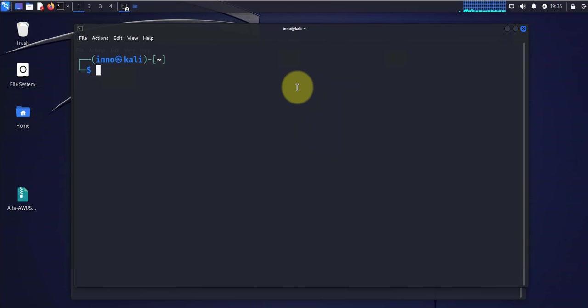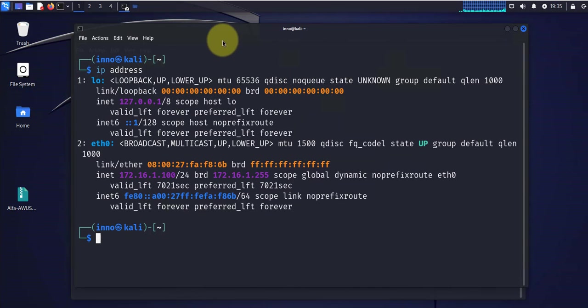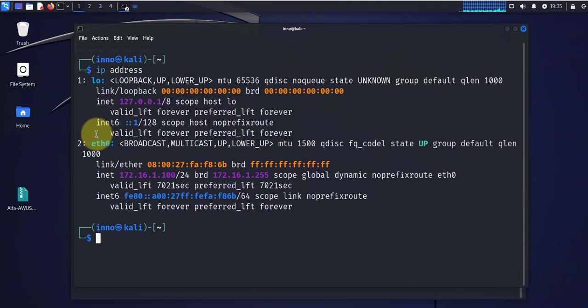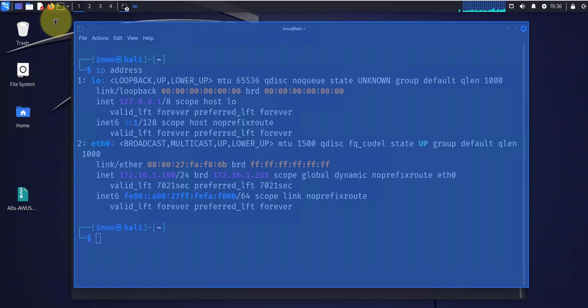I'm on the terminal here in this Kali Linux machine and let's check what IP addresses we have. As you can see, we only have two interfaces, the loopback and eth0. There's no Wi-Fi interface.